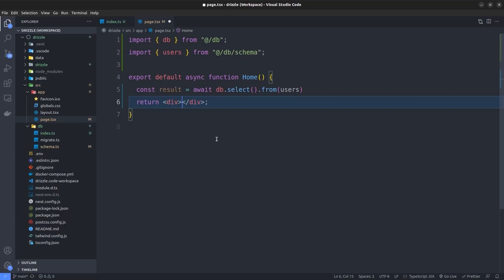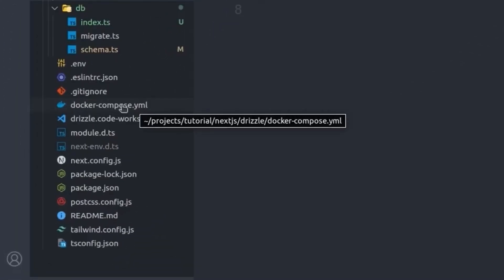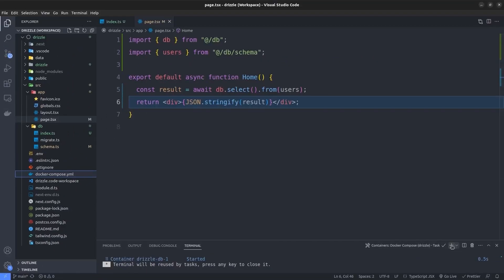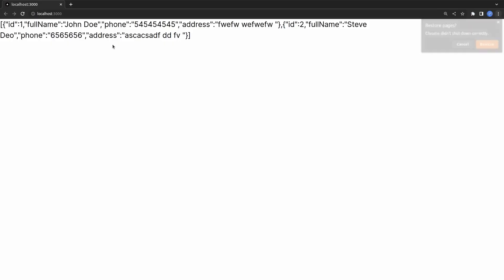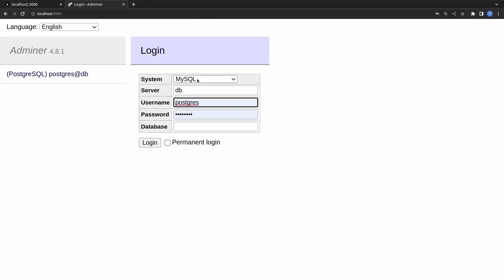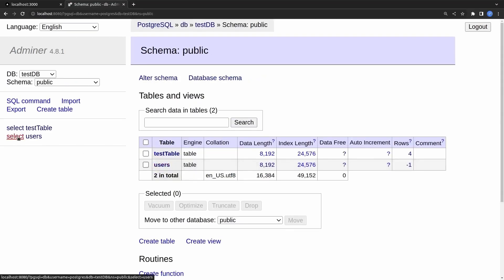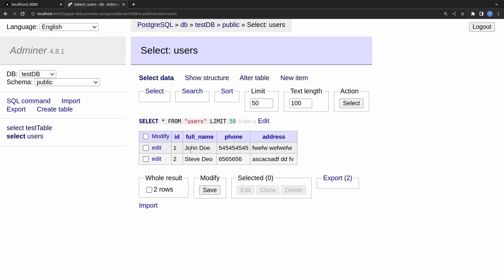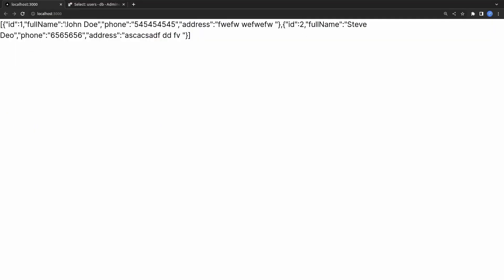Now let's run our server to see if it works, but first we need to run our postgres Docker container — I'll right-click the docker-compose file and click Compose Up. Then let's run the server. As you can see, Drizzle ORM retrieved two records from our users table. Going to Adminer, selecting postgres and the testdb, we can see two dummy users: John Doe and Steve Doe. Back on the home page, we can confirm both users are displayed correctly.